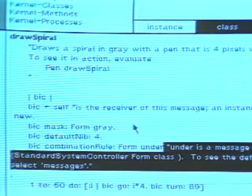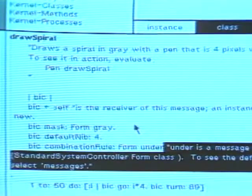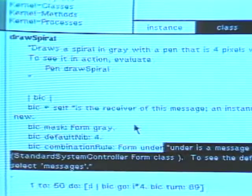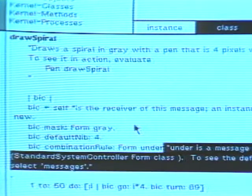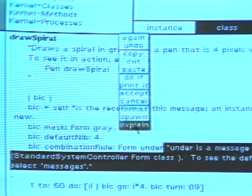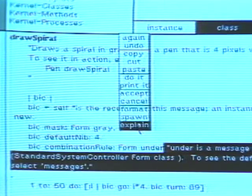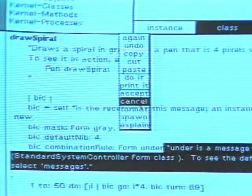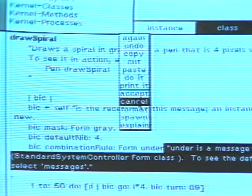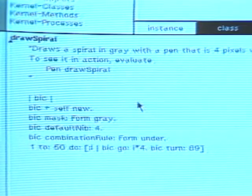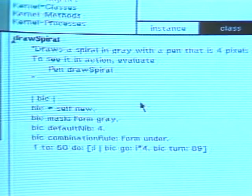Each variable name, literal constant, and syntactic entity can be selected and explained by the system. To erase the inserted explanations, choose the menu command cancel. This restores the text to its state prior to our making any changes.